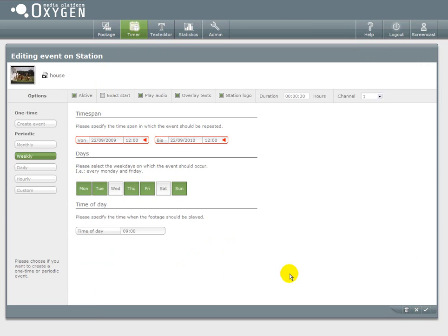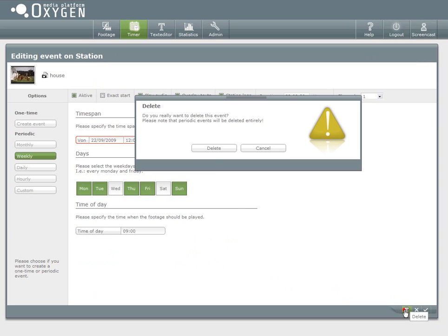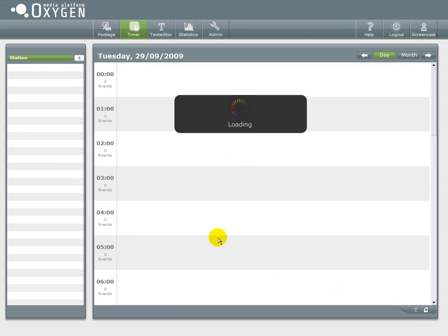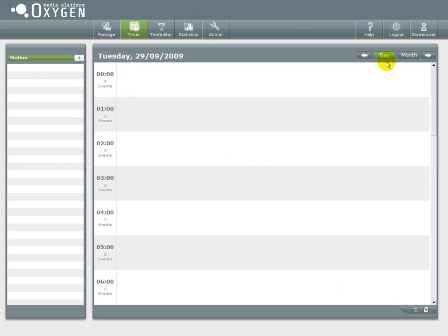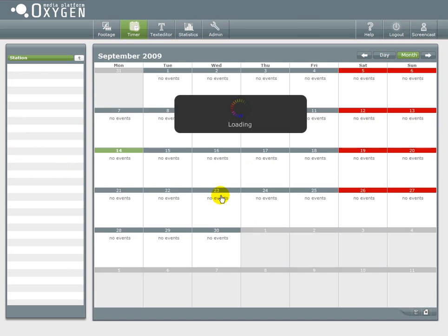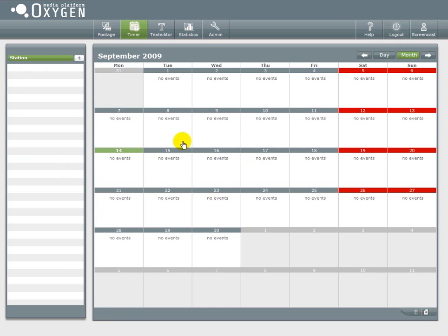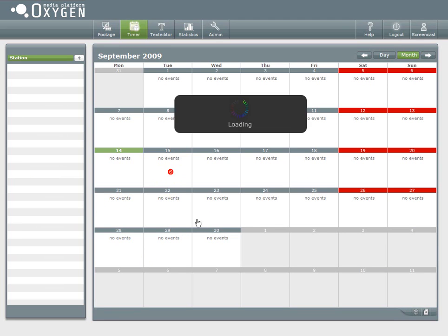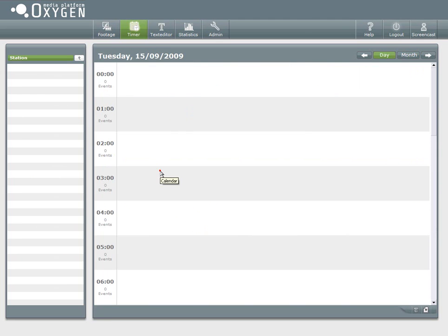Now it's important that you realize that this is a periodic event. So if you delete one of the events, every event will be deleted. That's because they are somewhat connected. So it's just like one event with lots of playouts.